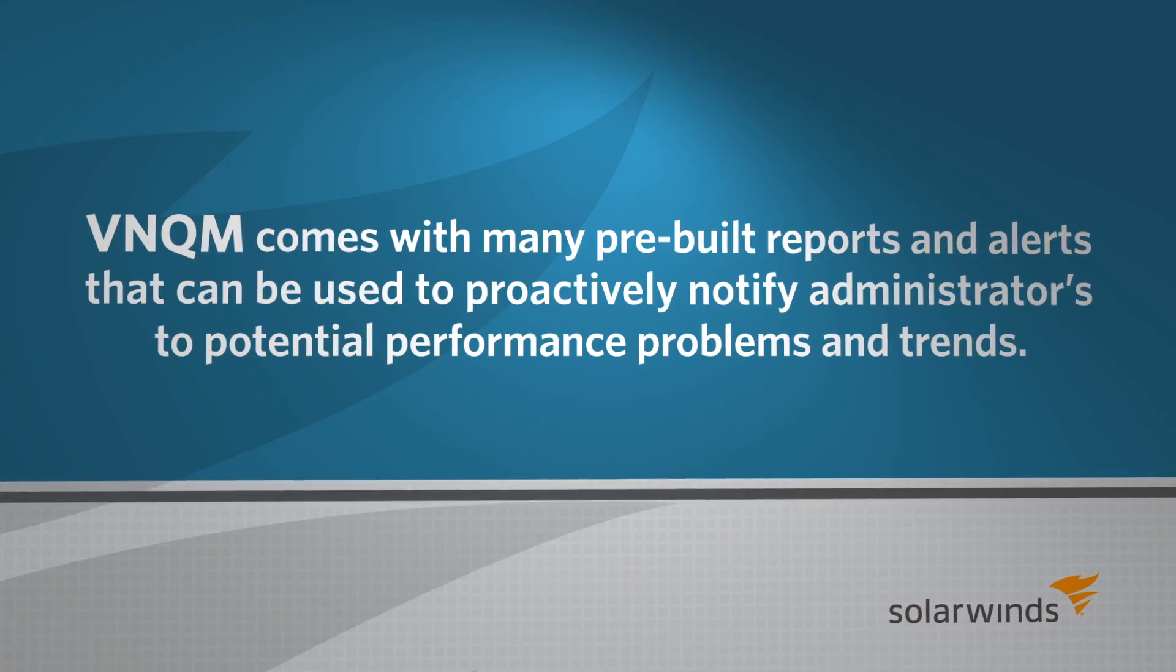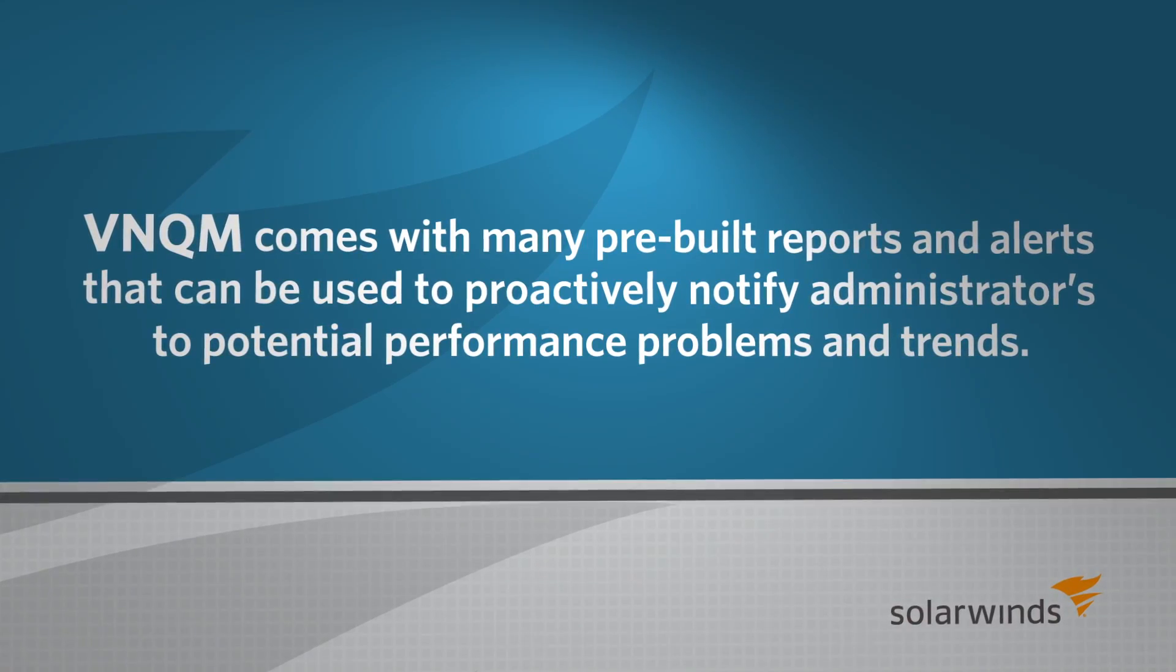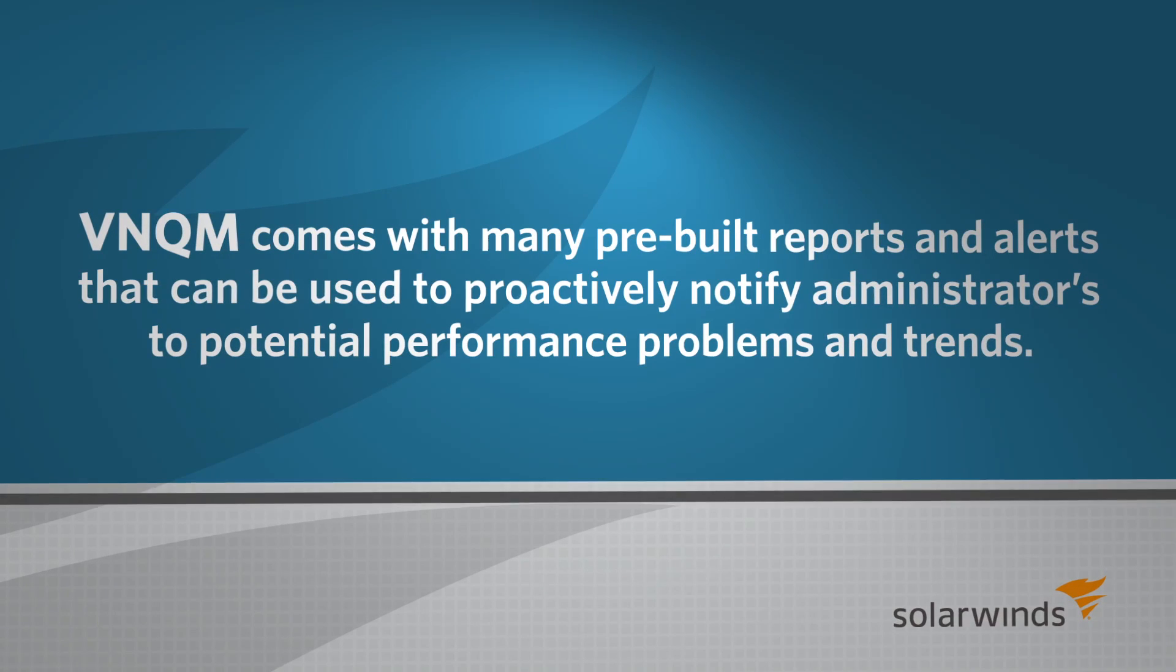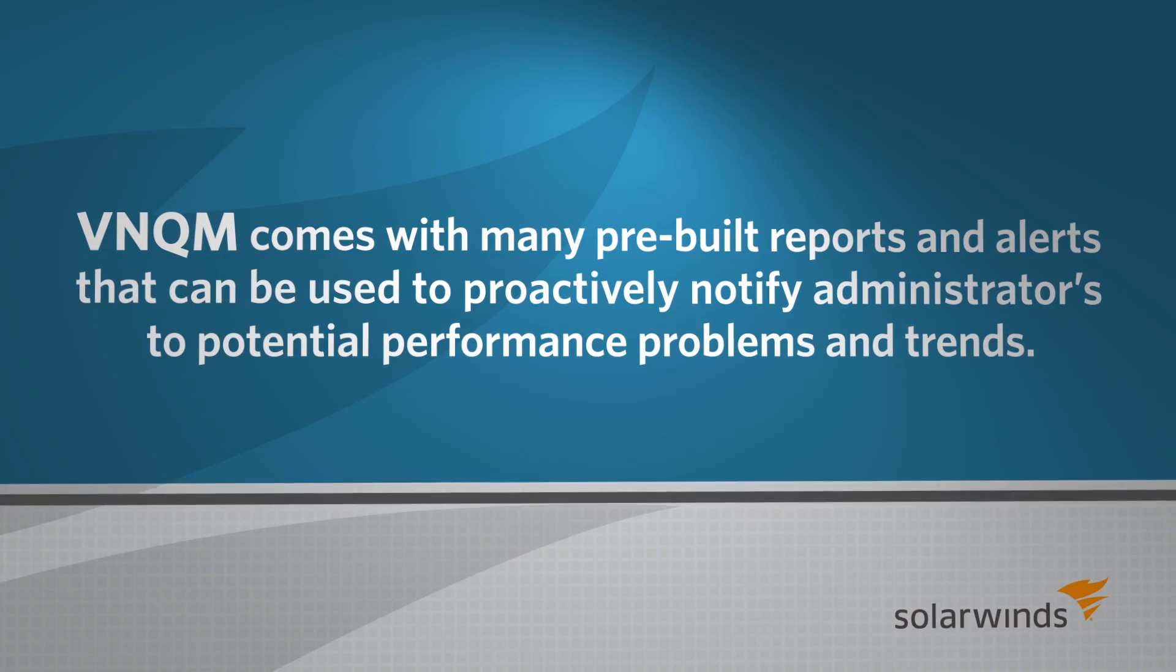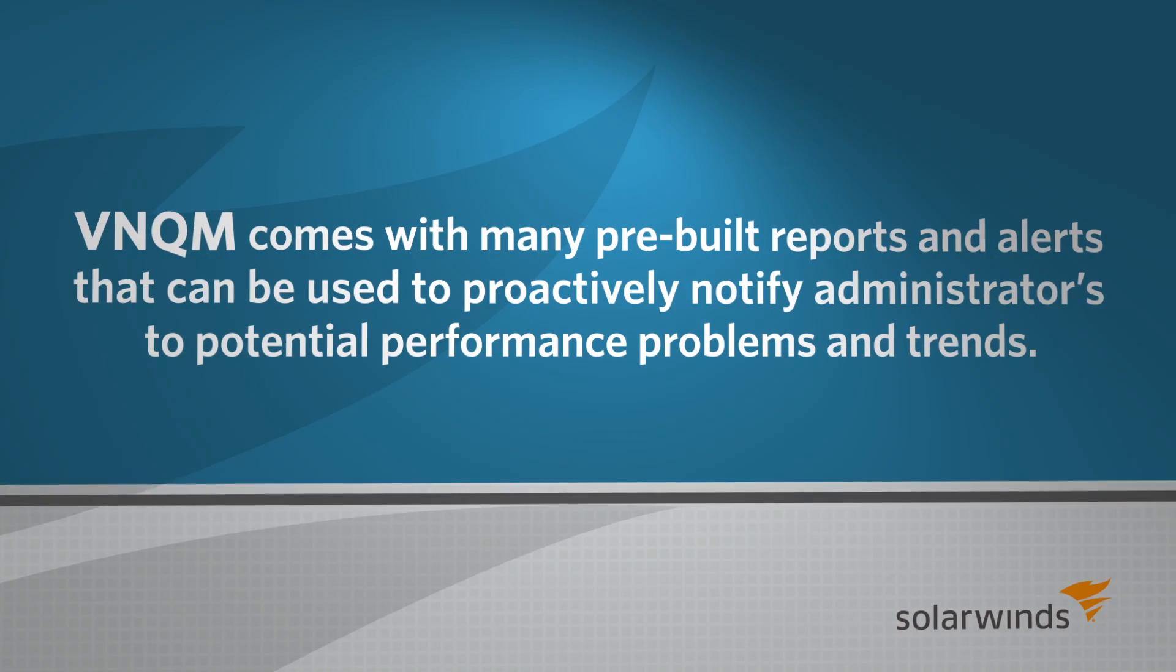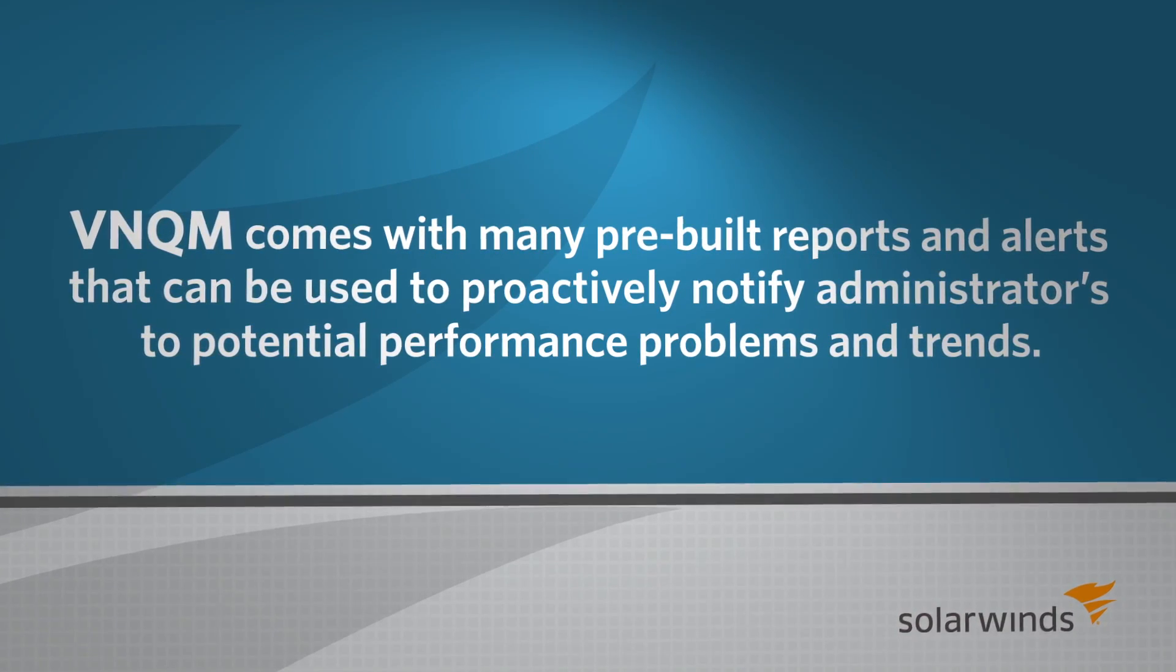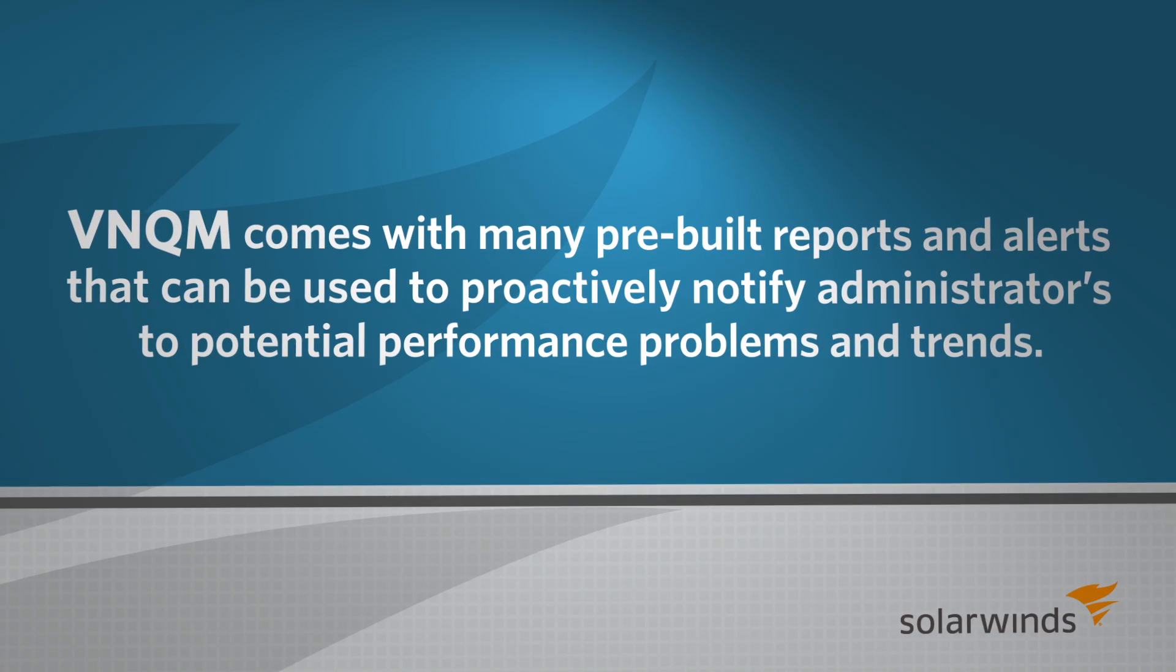In addition to the features we've covered today, VNQM also comes with many pre-built reports and alerts that can be used to proactively notify administrators to potential performance problems and trends.